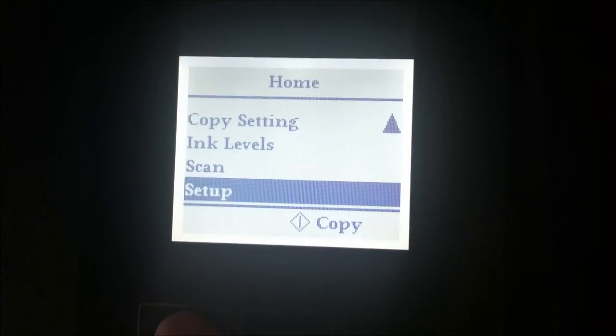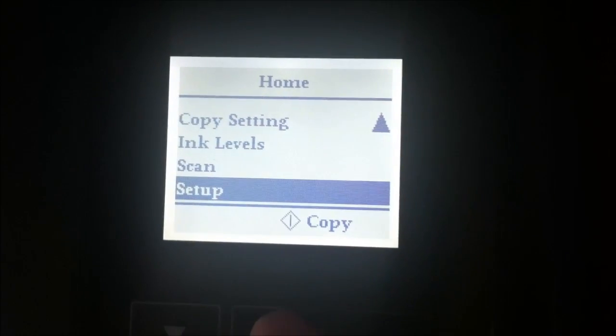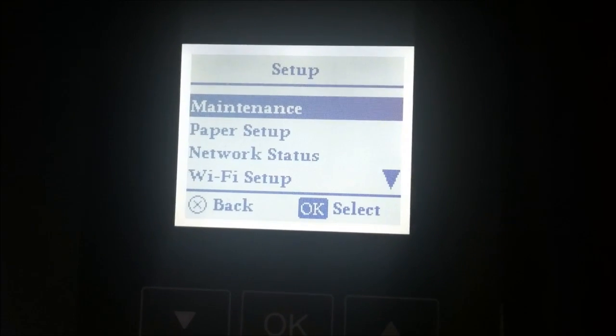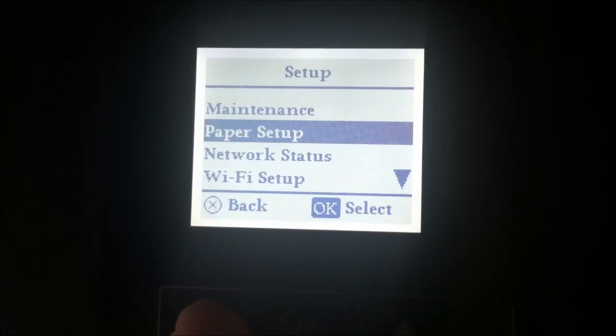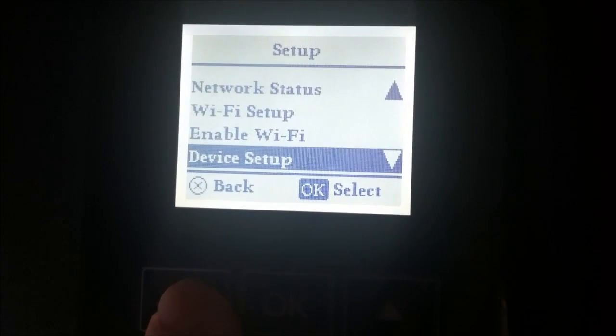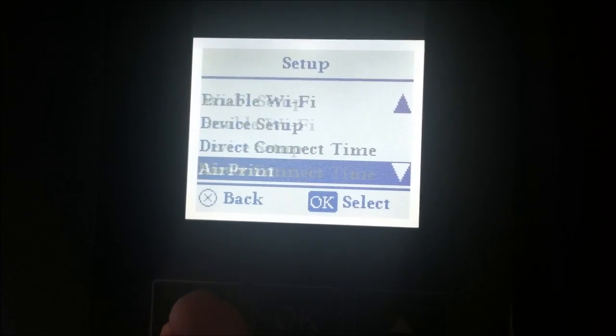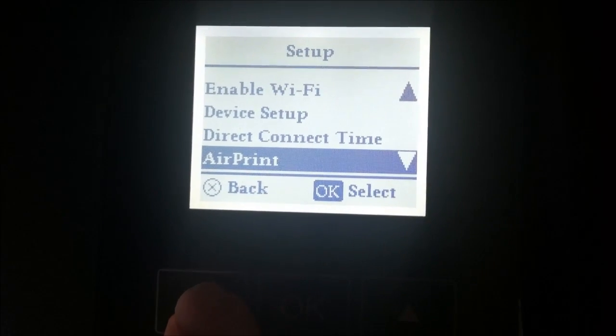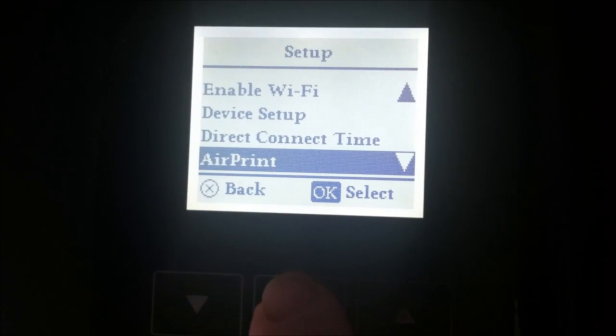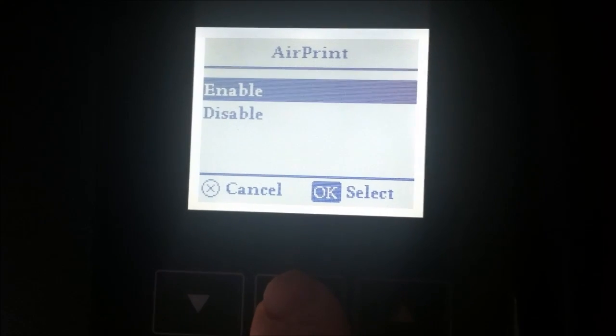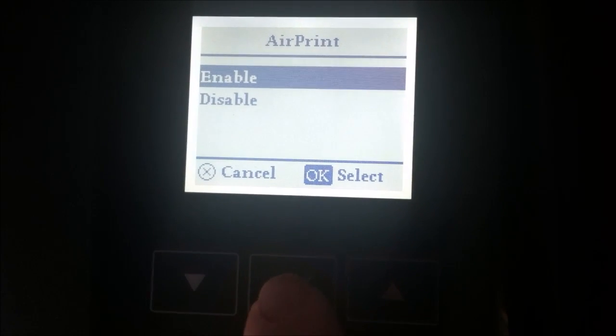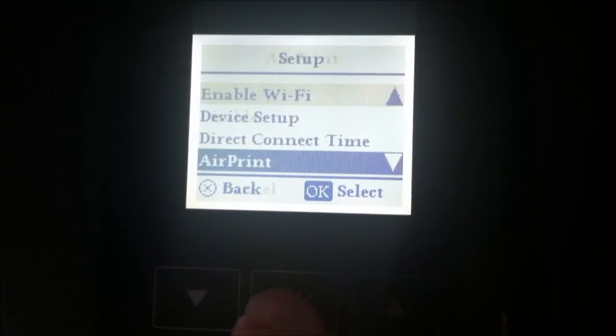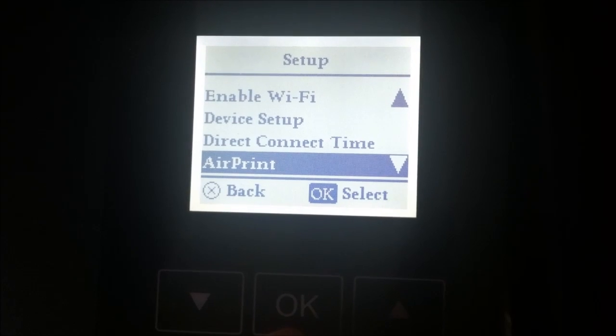What we'll do first is arrow down to Setup and push OK, then go down to AirPrint and push OK. We're going to make sure that it's enabled, so we'll press OK there.